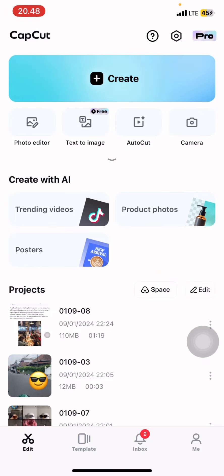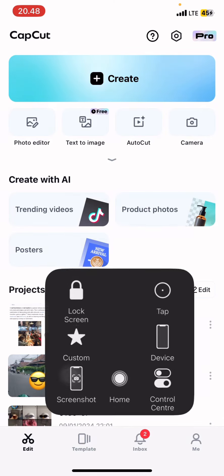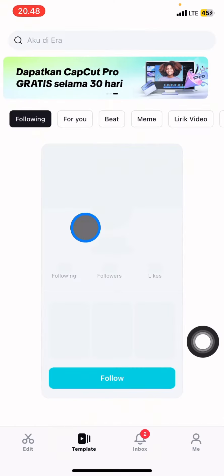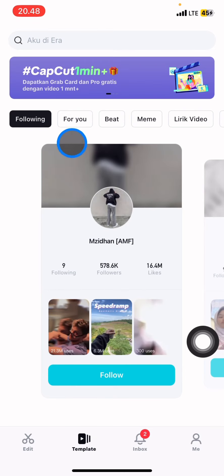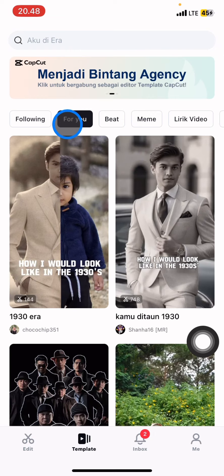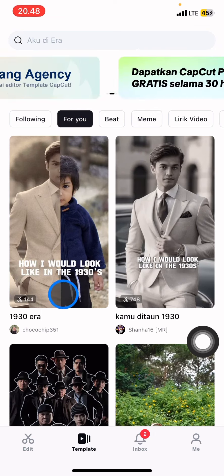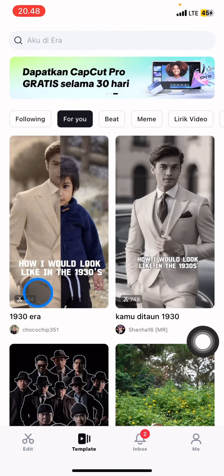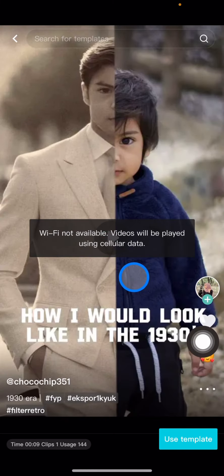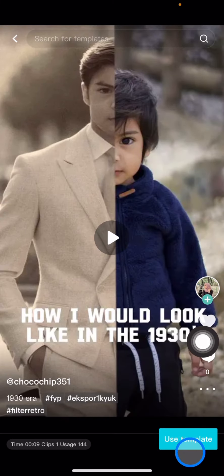To create an AI trend image, you just need to go into the template section, and there will be a lot of AI templates that you can use. The recent AI trend image is the 'how you look in the 1930s' template — just click on that.